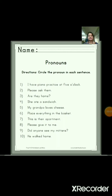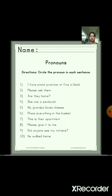Hello dear students, welcome to English class. Today we are going to solve the exercise of pronouns. We are going to solve two questions related to pronouns. The first question is: circle the pronoun in each sentence.